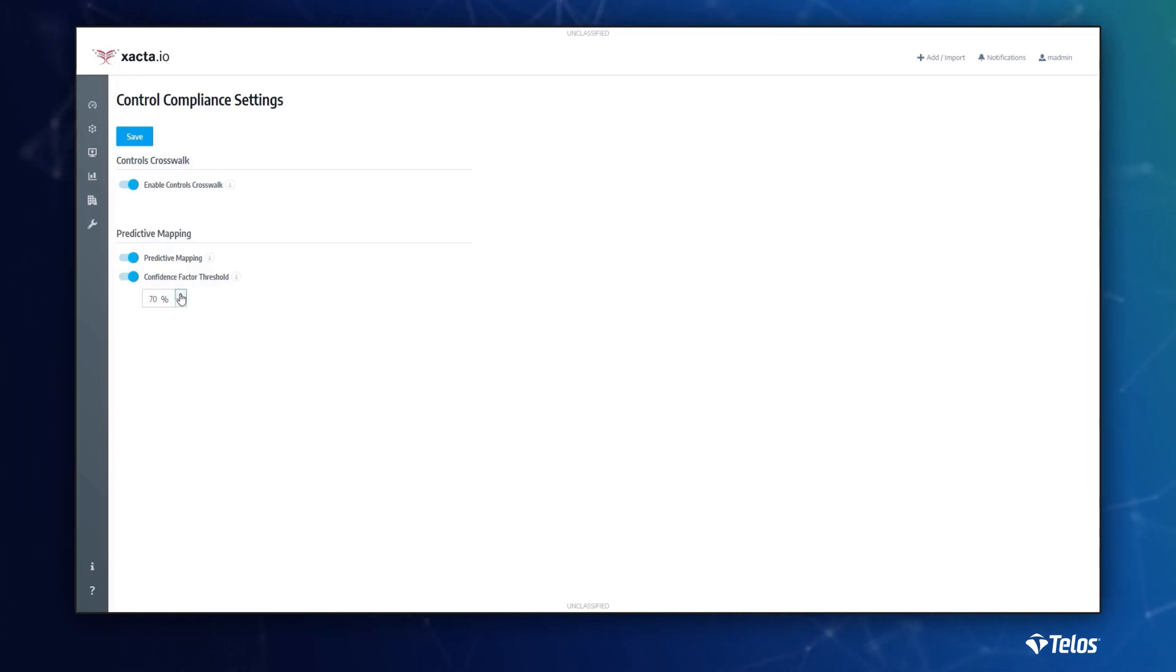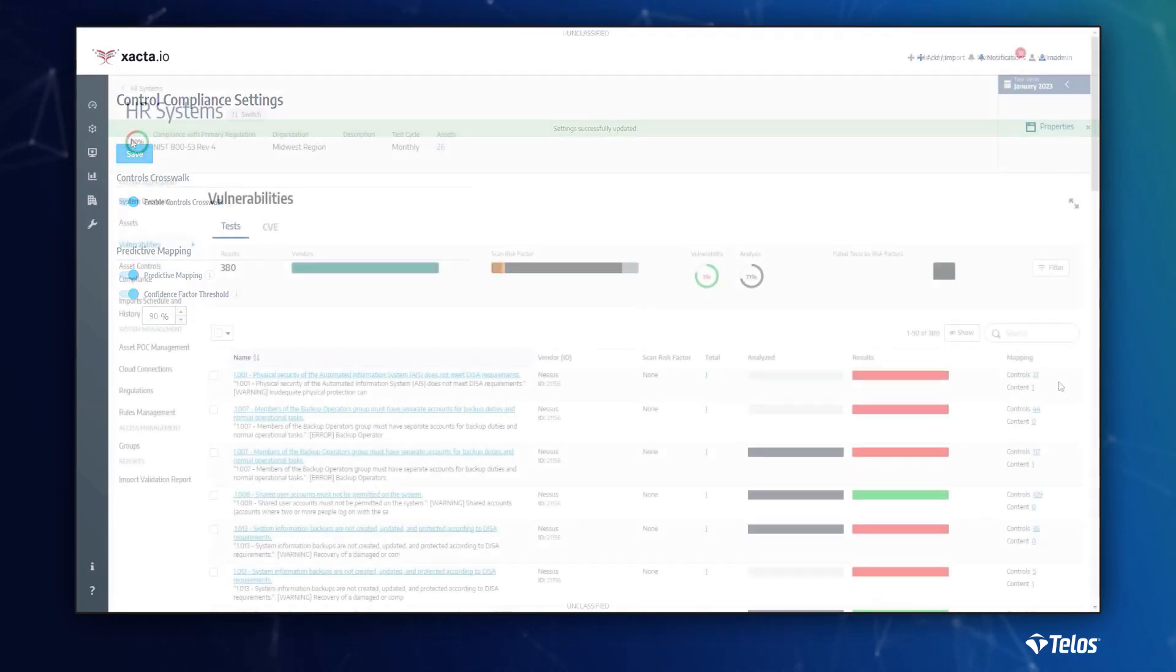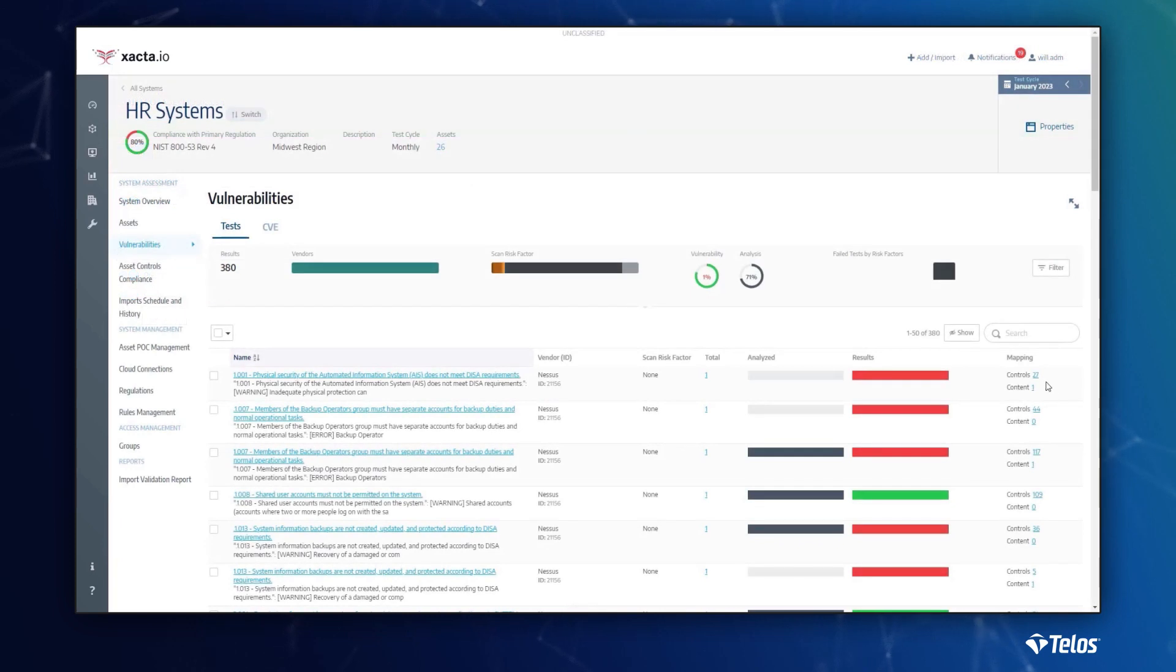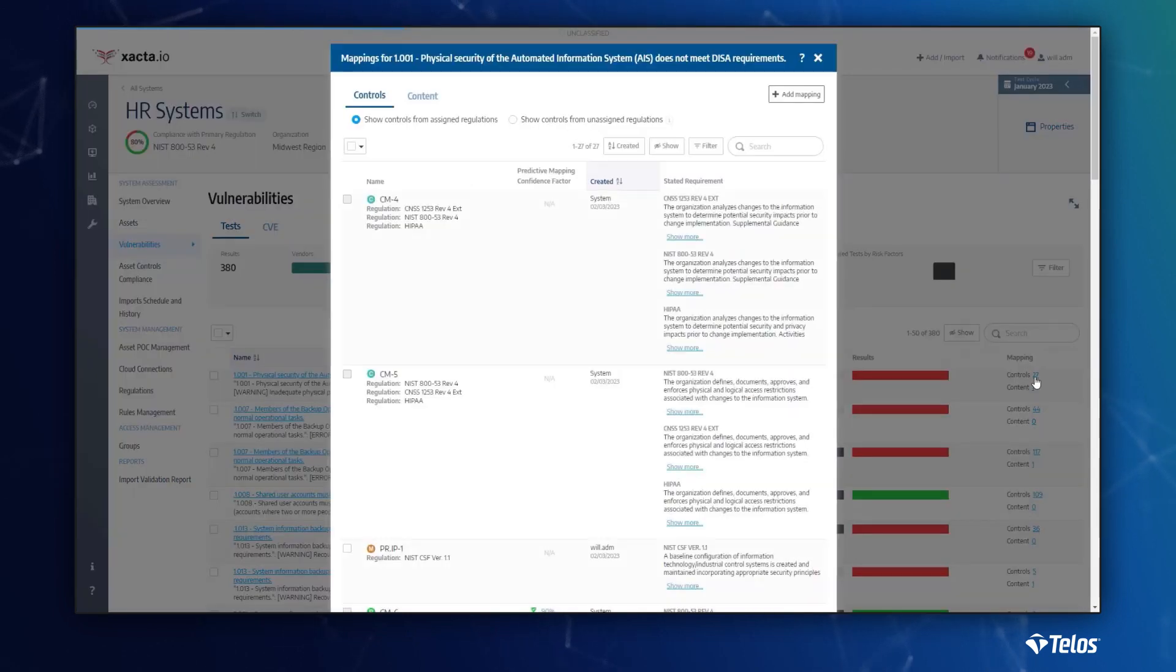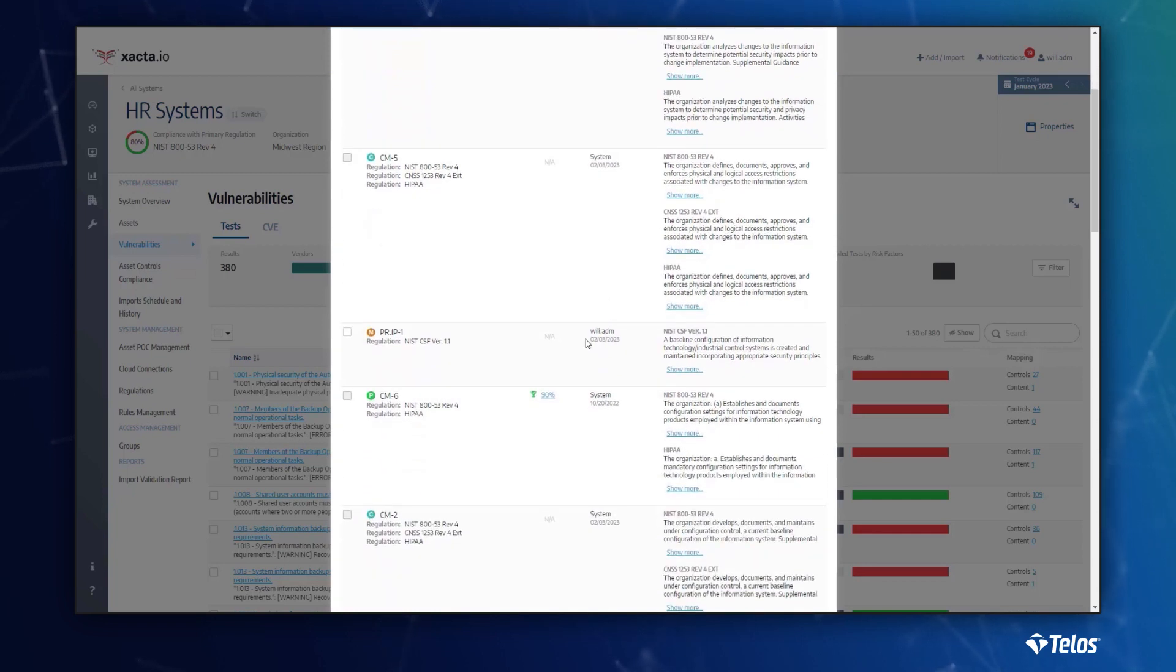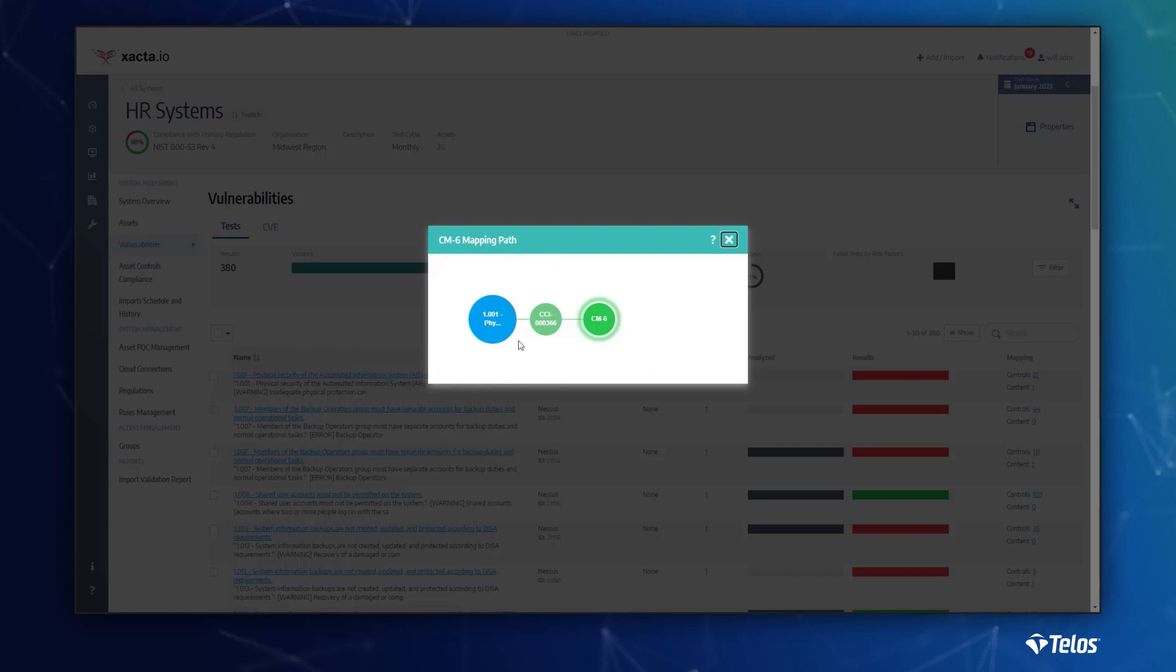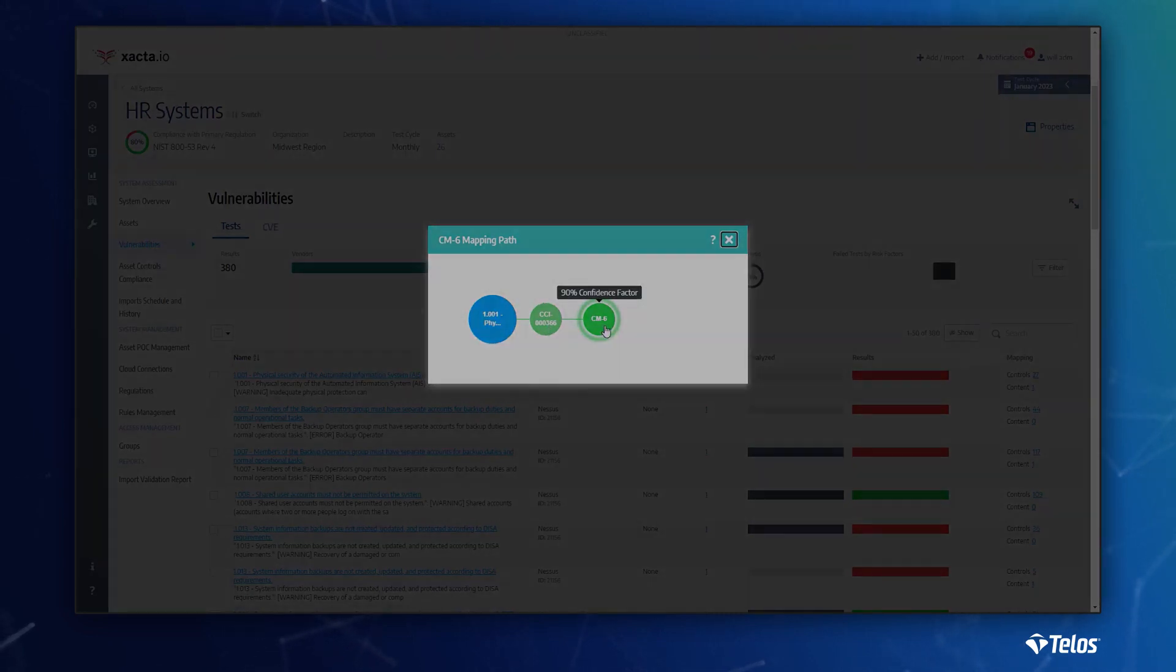For example, a CISO can set the application to accept all control recommendations with a 90% or higher confidence factor. This omits the additional work to approve the recommendation. As new scans come in, the control mapping is automatic – again, another feature that increases accuracy and creates efficiency within your cyber risk management program.